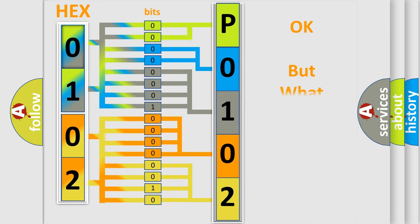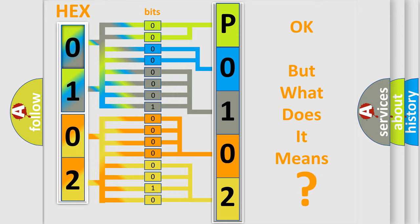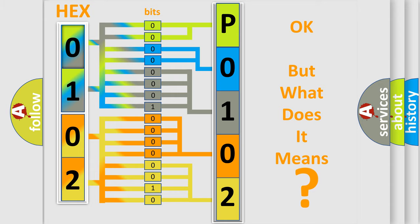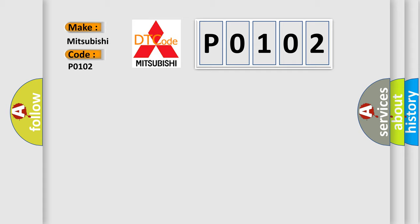The number itself does not make sense to us if we cannot assign information about what it actually expresses. So, what does the diagnostic trouble code P0102 interpret specifically for Mitsubishi car manufacturers?